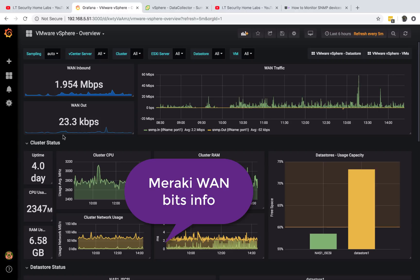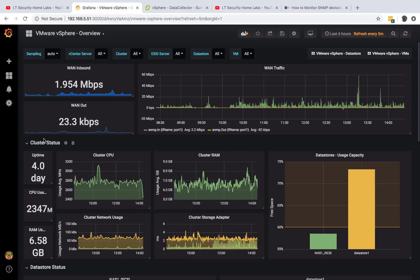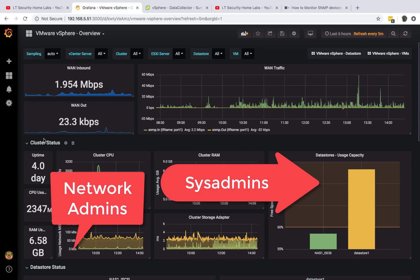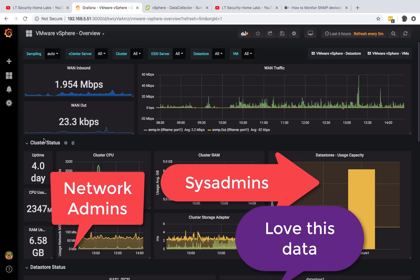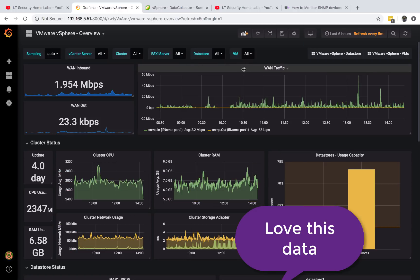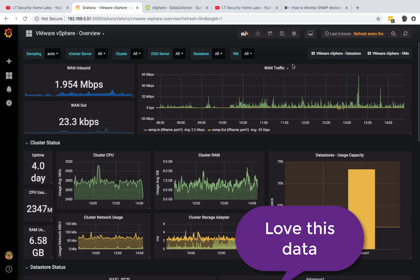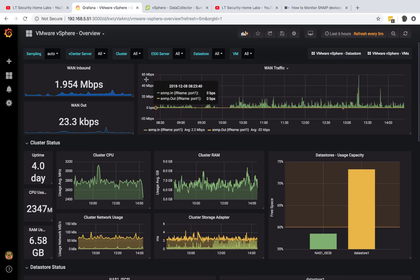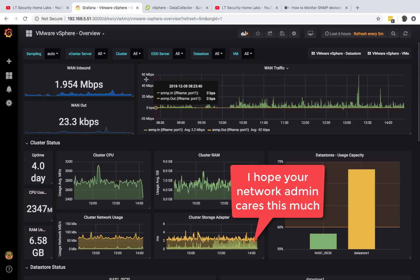Today I'm going to be showing you how to get this information right here: the WAN traffic, the WAN inbound and the WAN out. This is the information that most system administrators would want to know. Most networking engineers would want to have at their fingertips. They would also want to be notified if the traffic goes above a certain threshold.